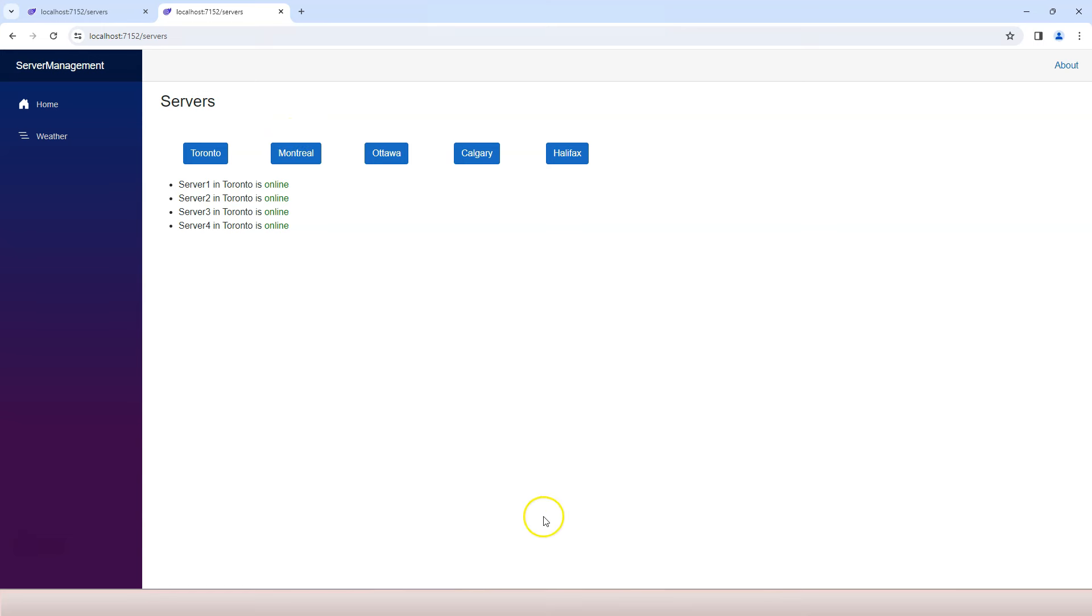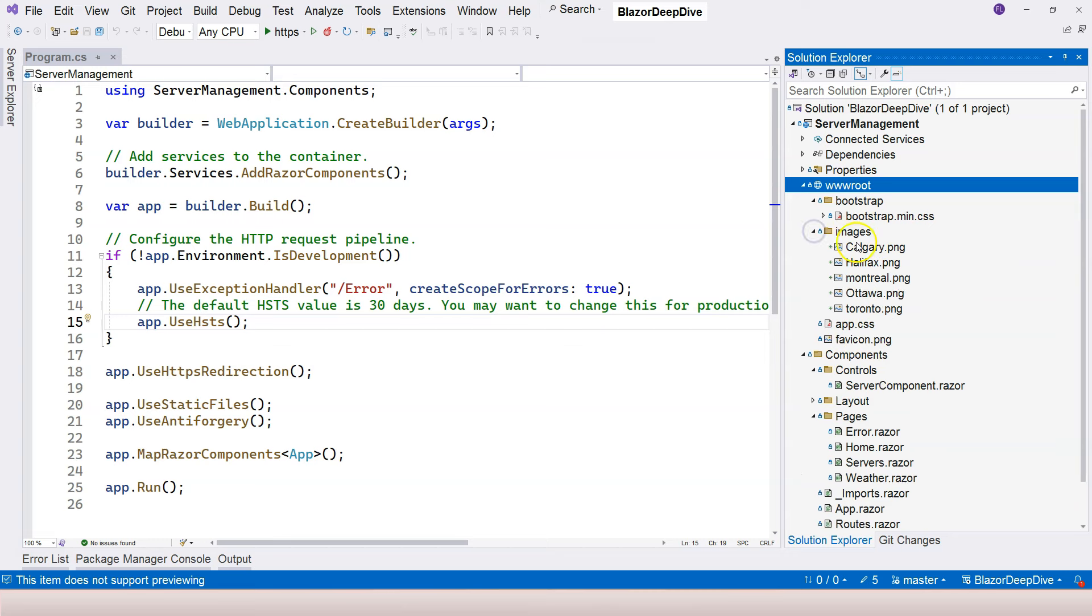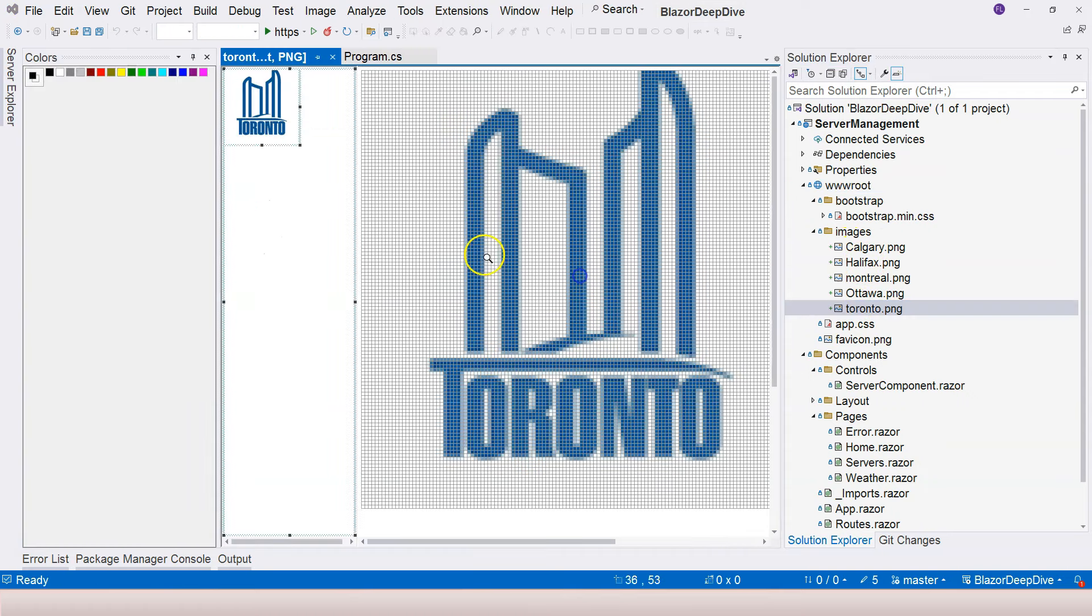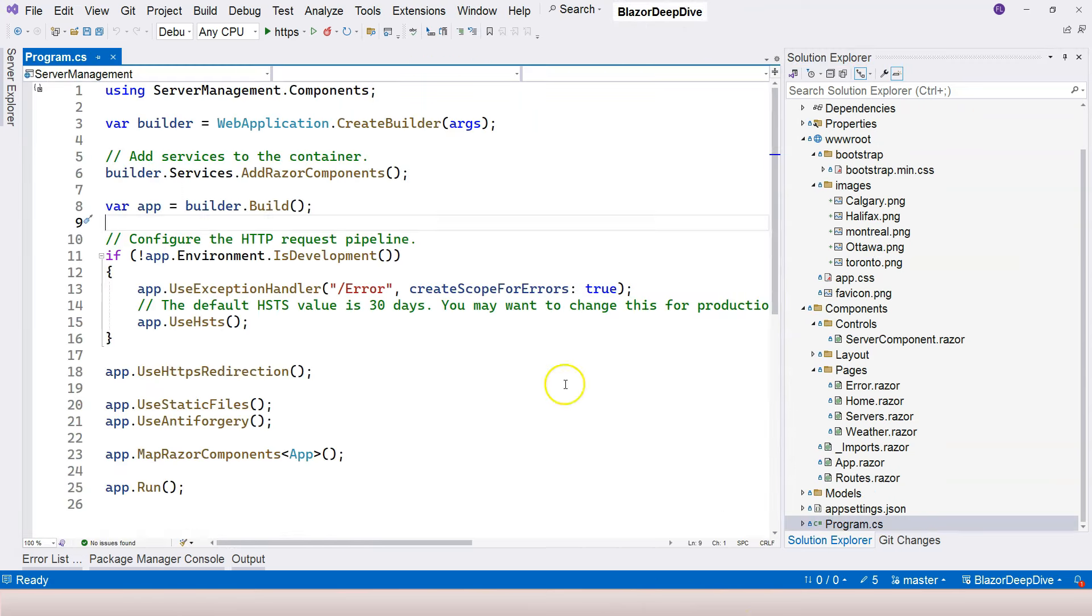So I'm going to copy and paste that into our wwwroot folder here. Okay, I have done that, and you can see that I have an images folder right here. If you open it, I have the images that correspond to each city.